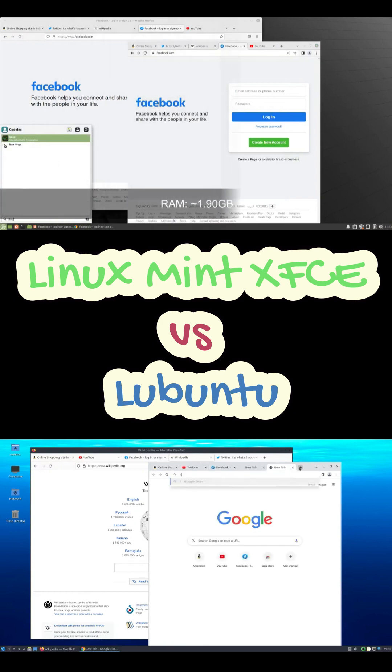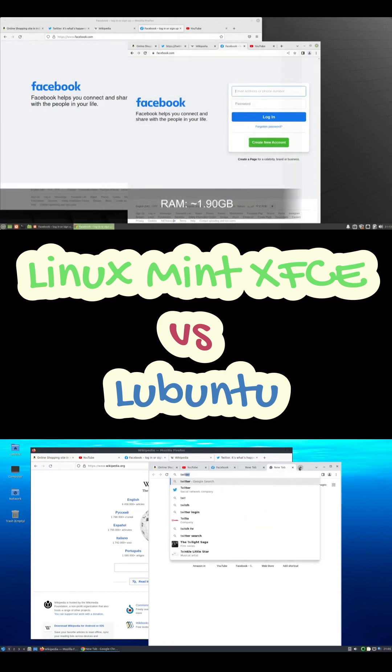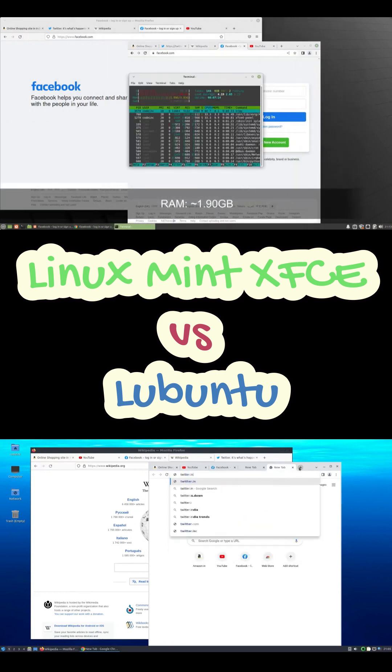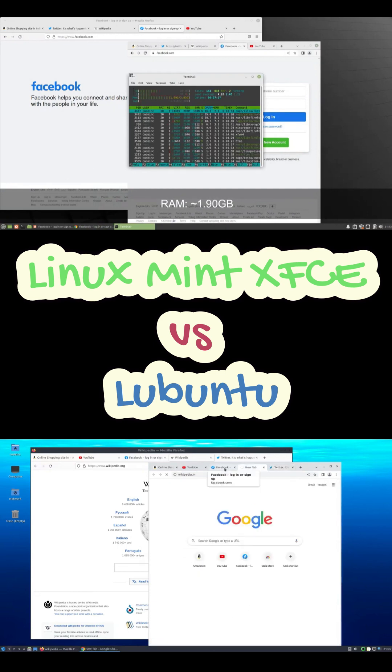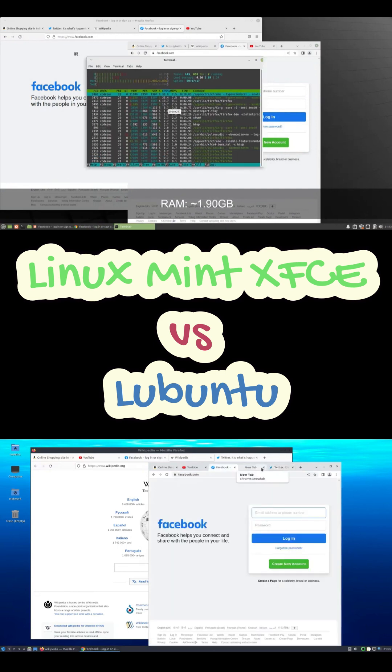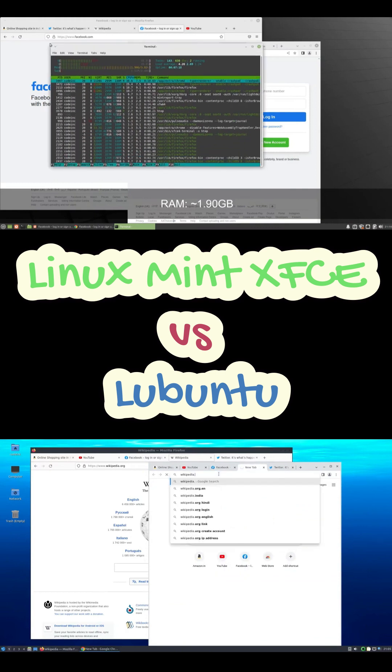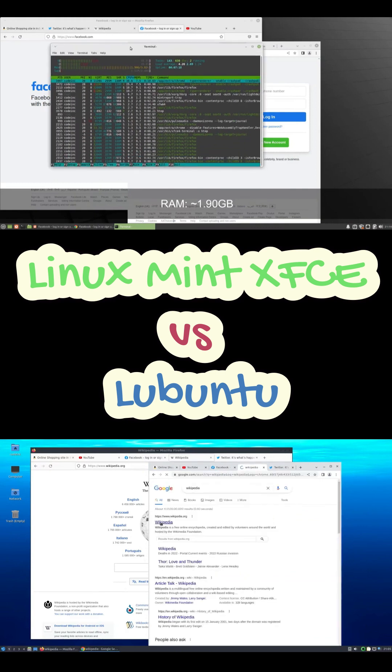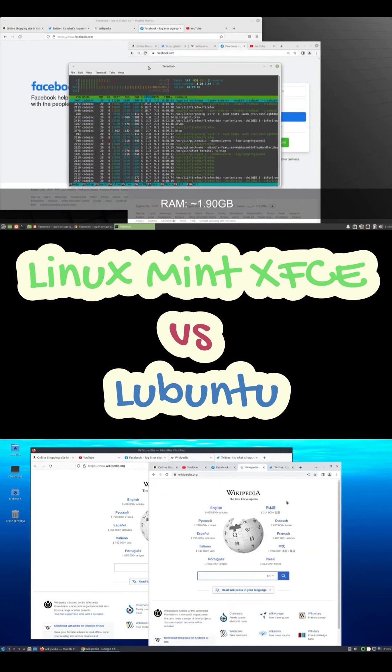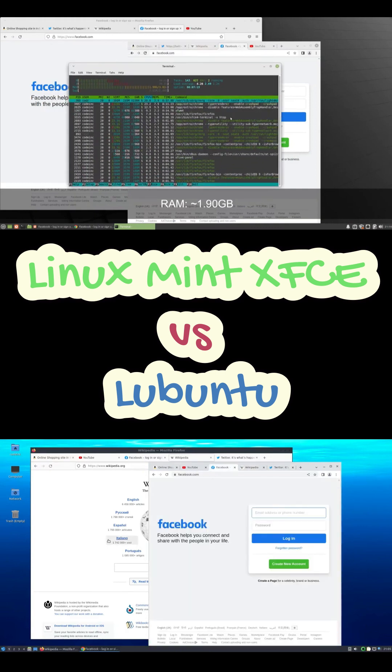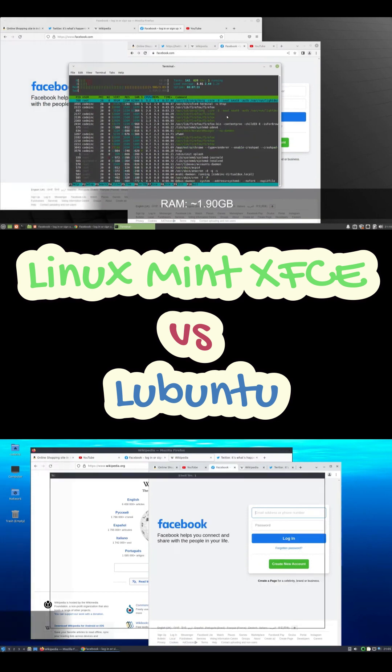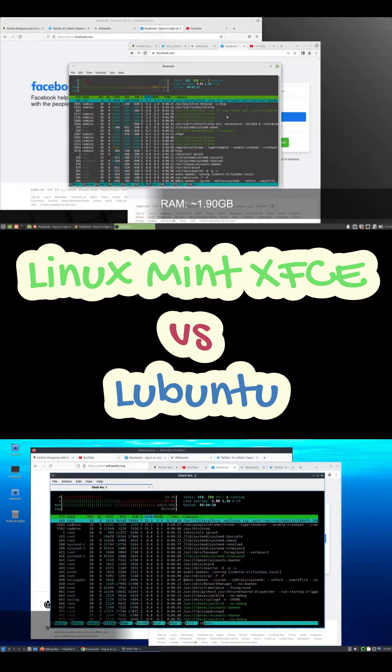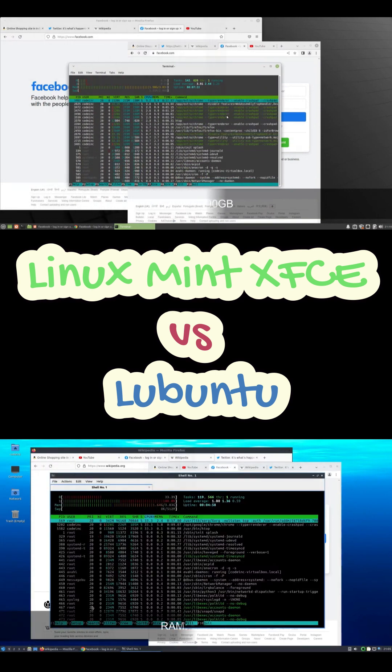Here's the simple rule. Use Lubuntu if your PC is ancient, like 2 gigabytes RAM or less, and you just need browsing and basic docs. Use Linux Mint Xfce if you want something lightweight, but still full-featured. It's a better daily driver for most people on moderate hardware. And if you have a modern machine, just go Mint Cinnamon. It's the smoothest overall.